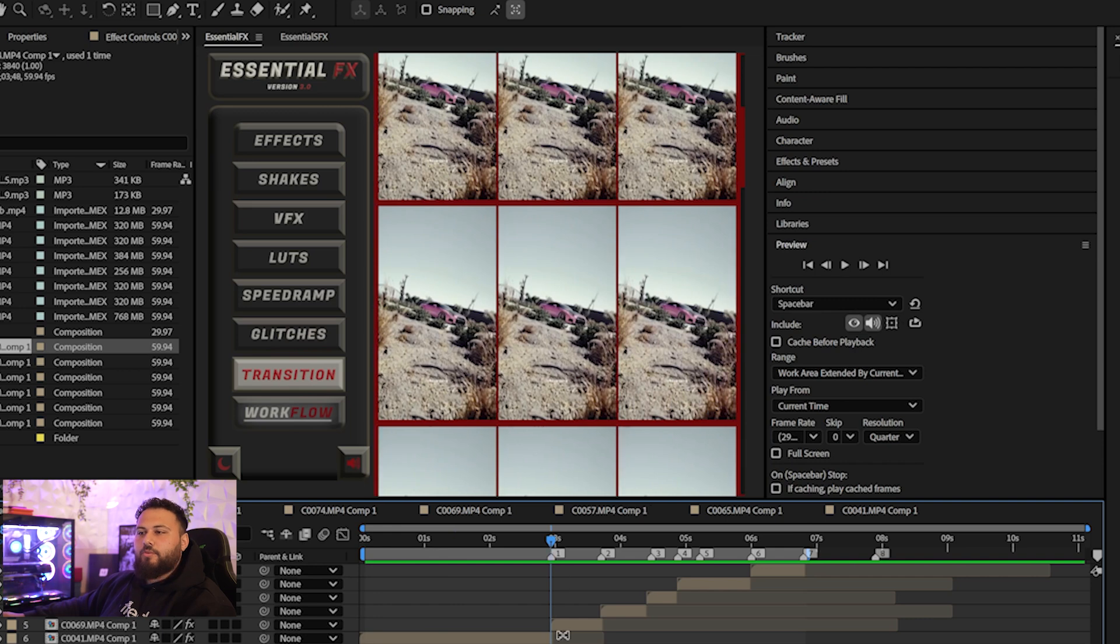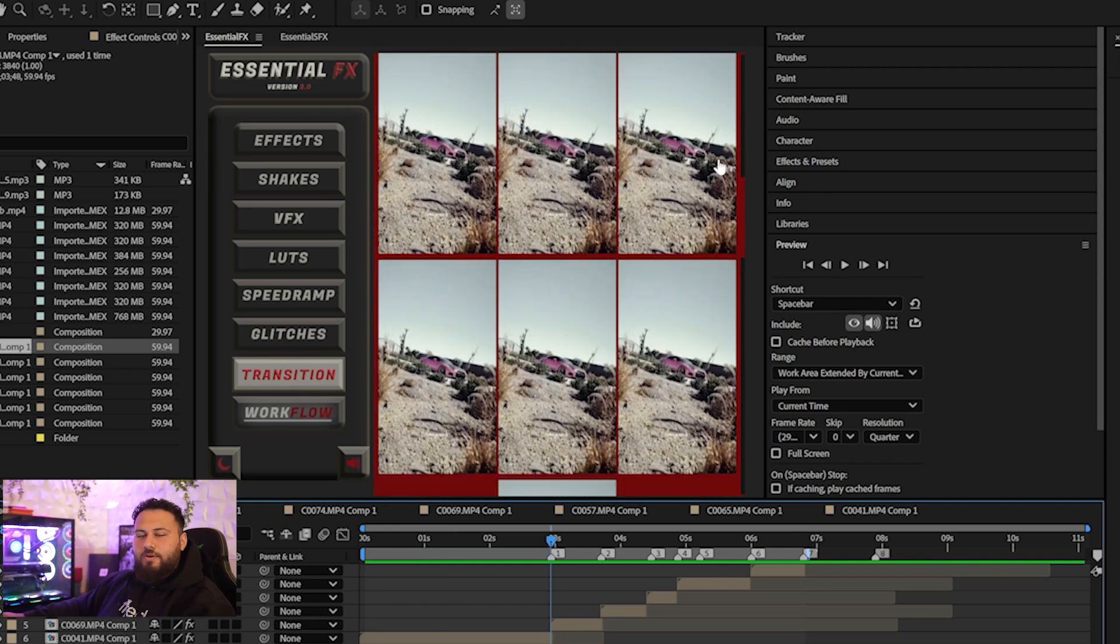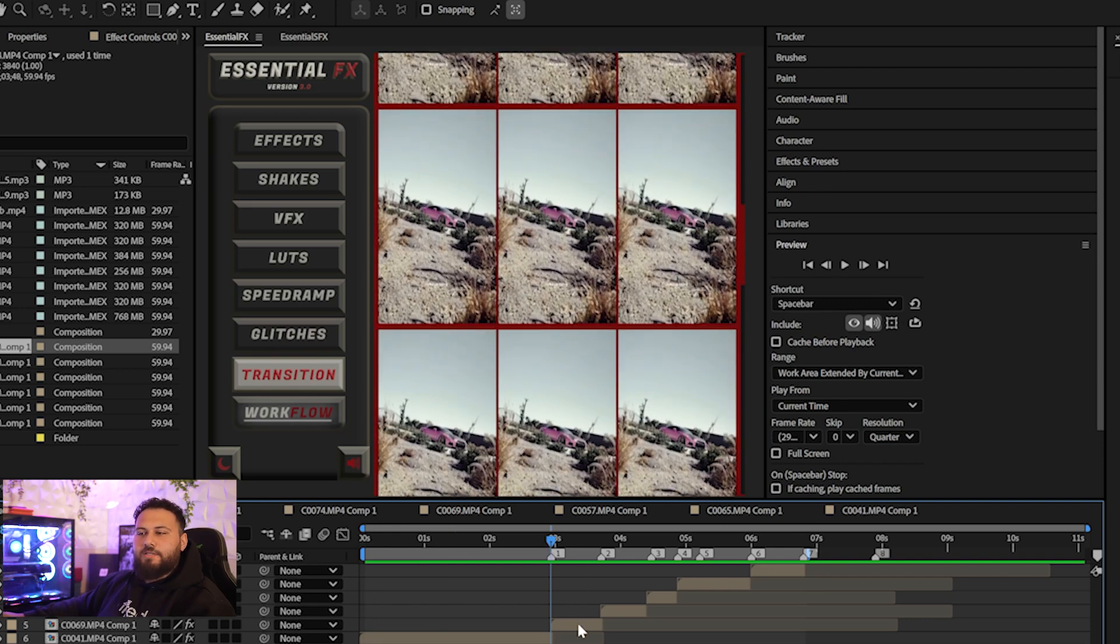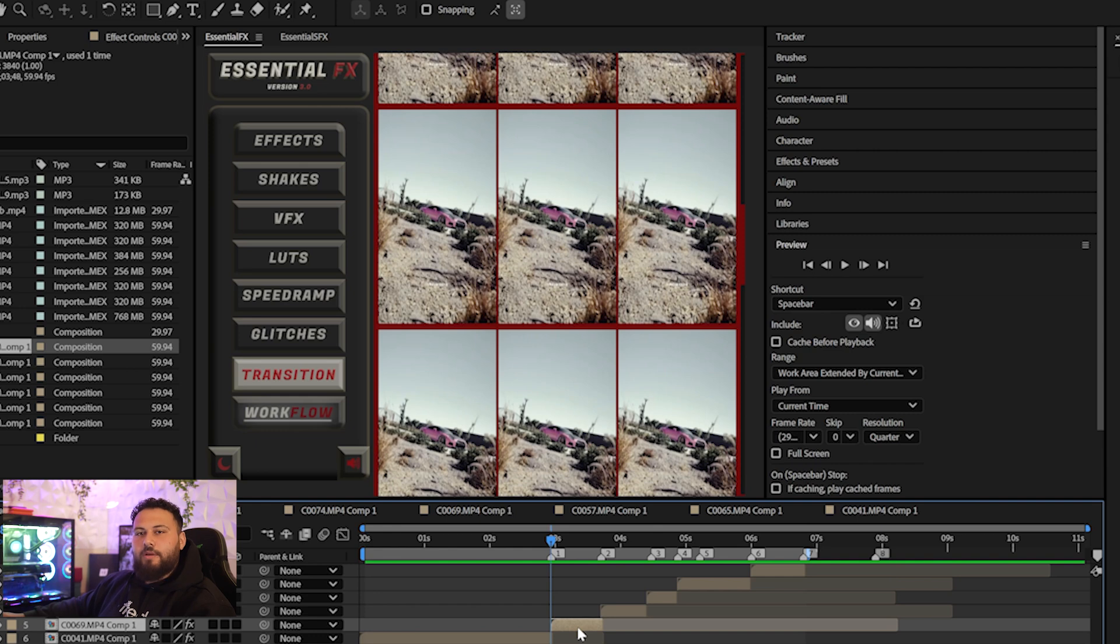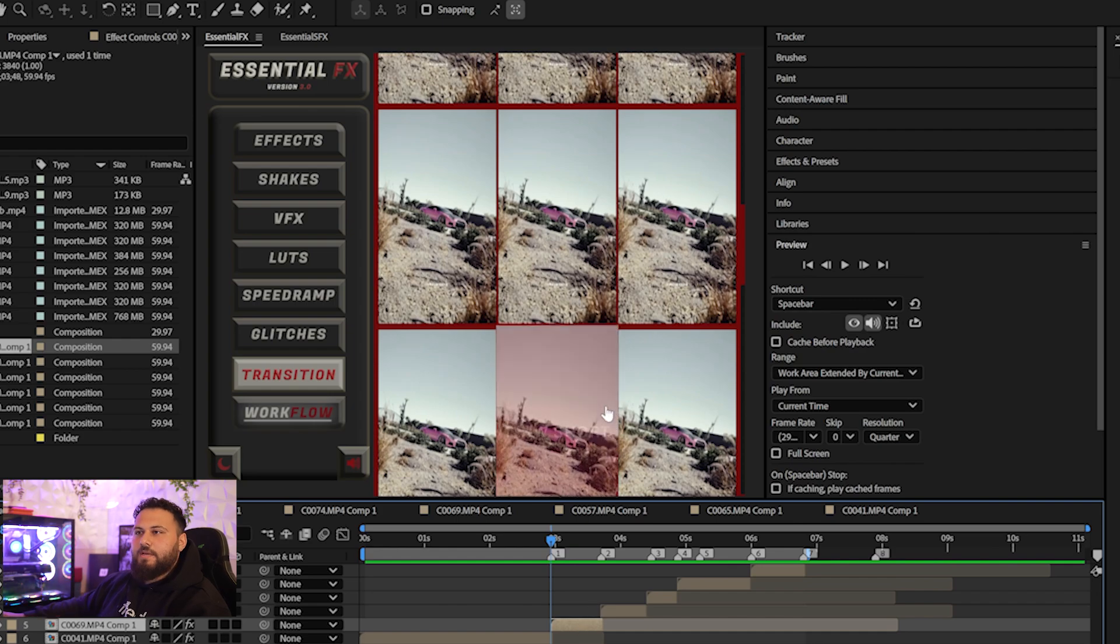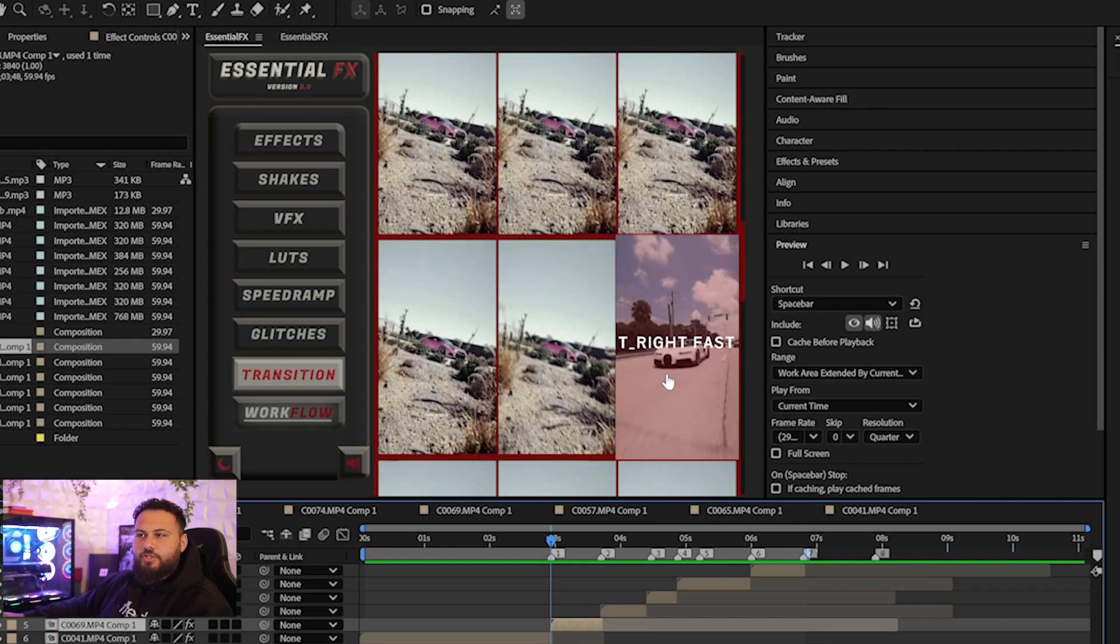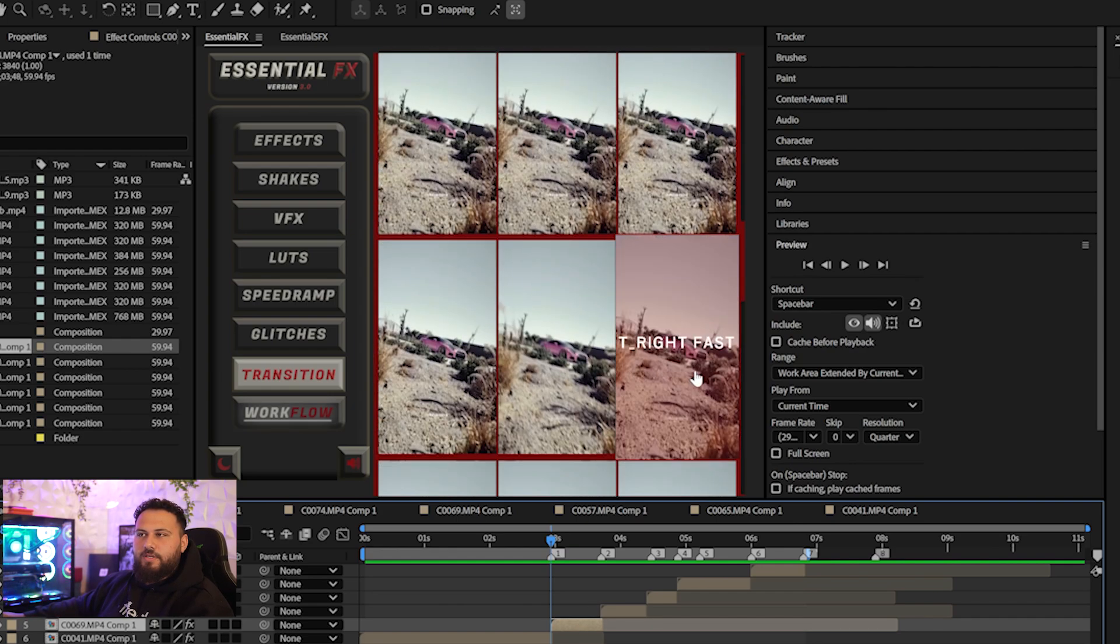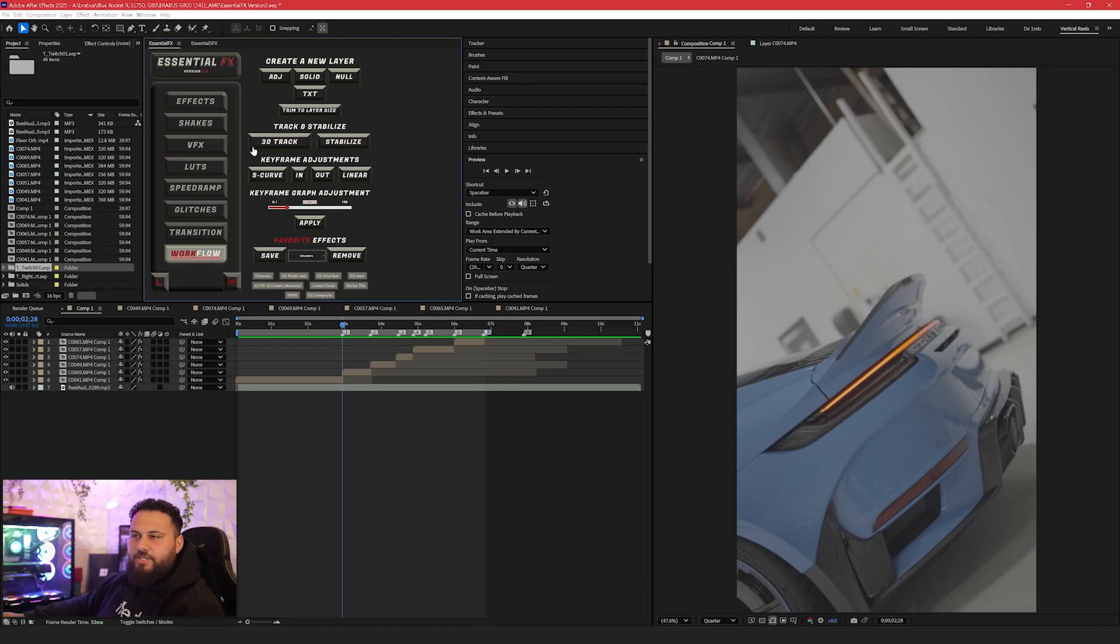Next, we have another new category, which is the transitions. As always, I am continuously updating, making this better, improving, taking your feedback for the users that do have essential effects. I take your feedback and I make these better. So saying that, let me just show you some of the transitions in here.